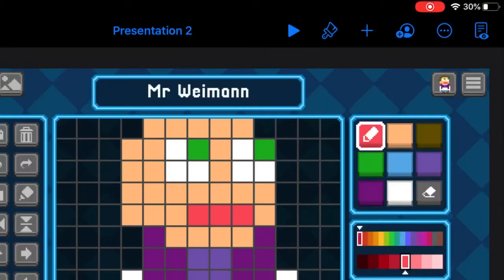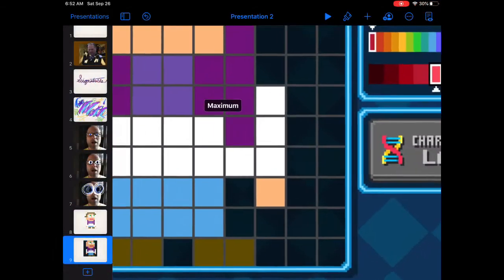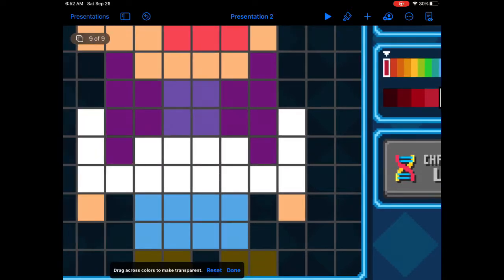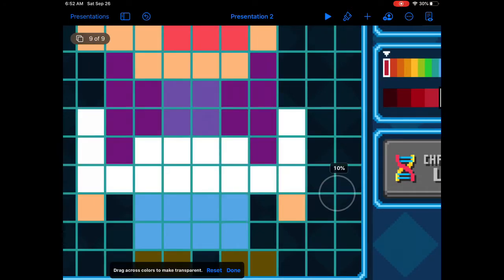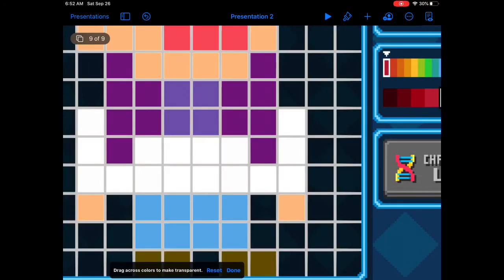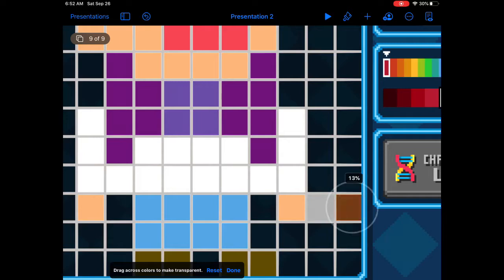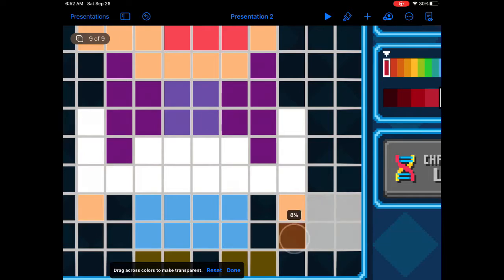Instant Alpha is a great tool for erasing color. You simply touch on parts of images and anything that is the same color as what you touched will vanish.